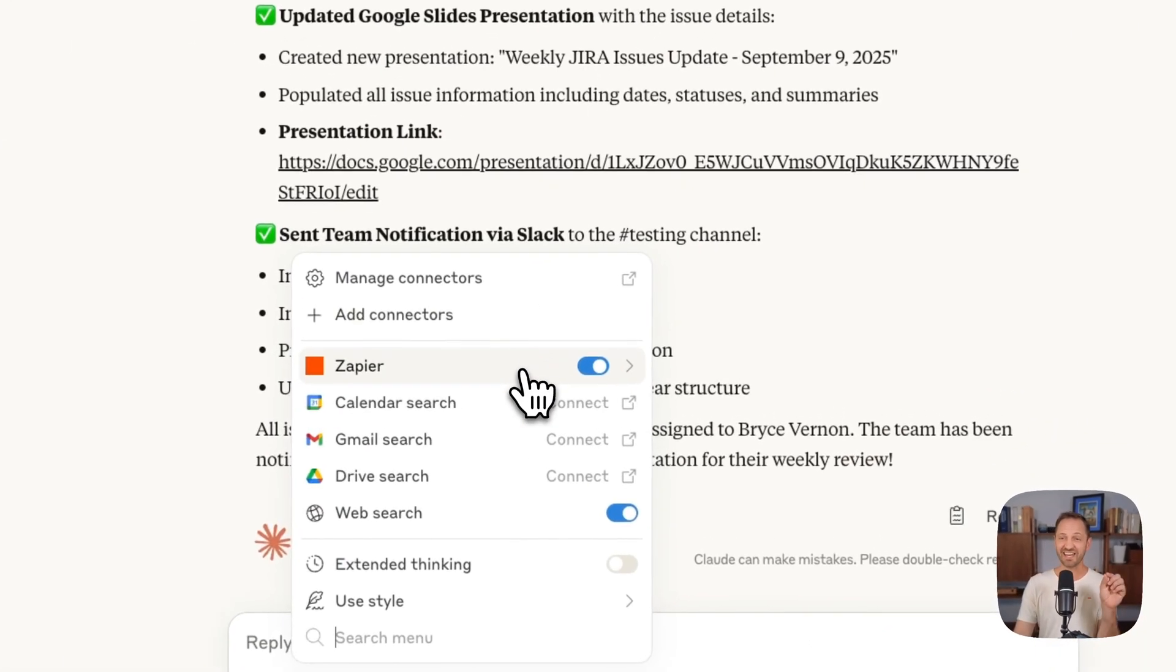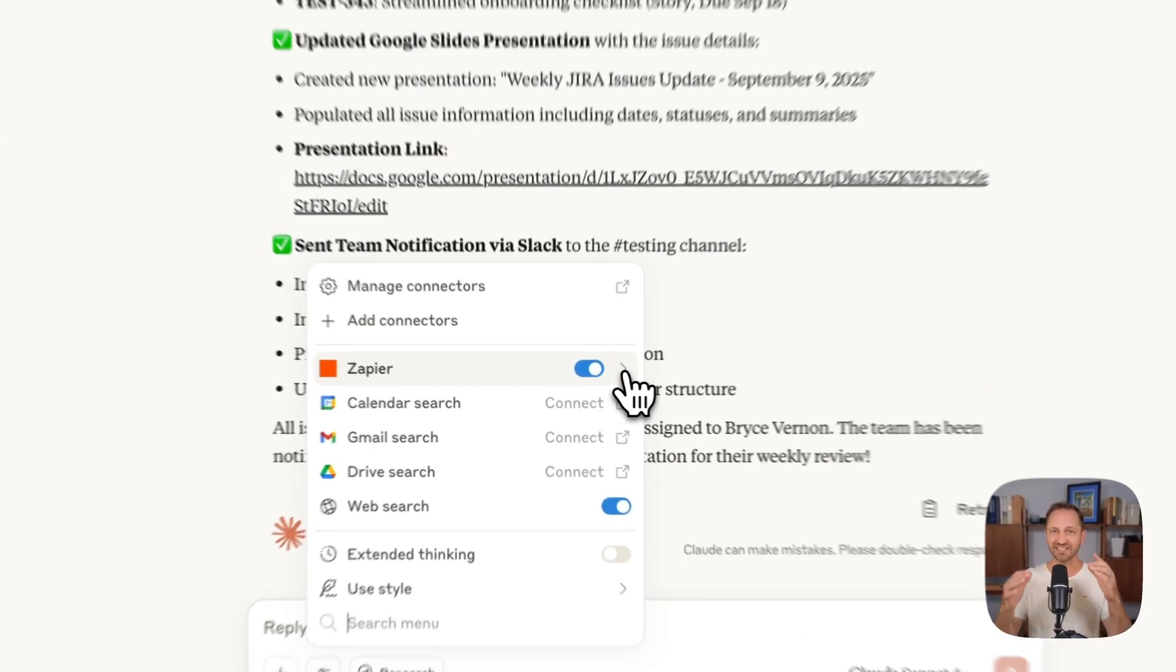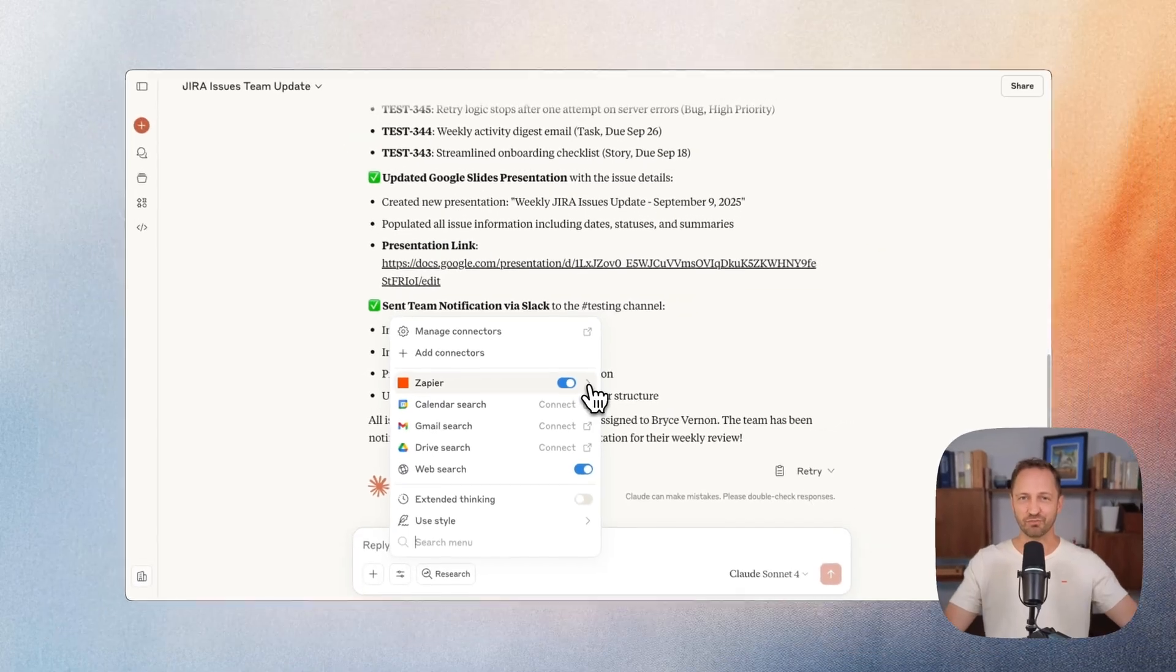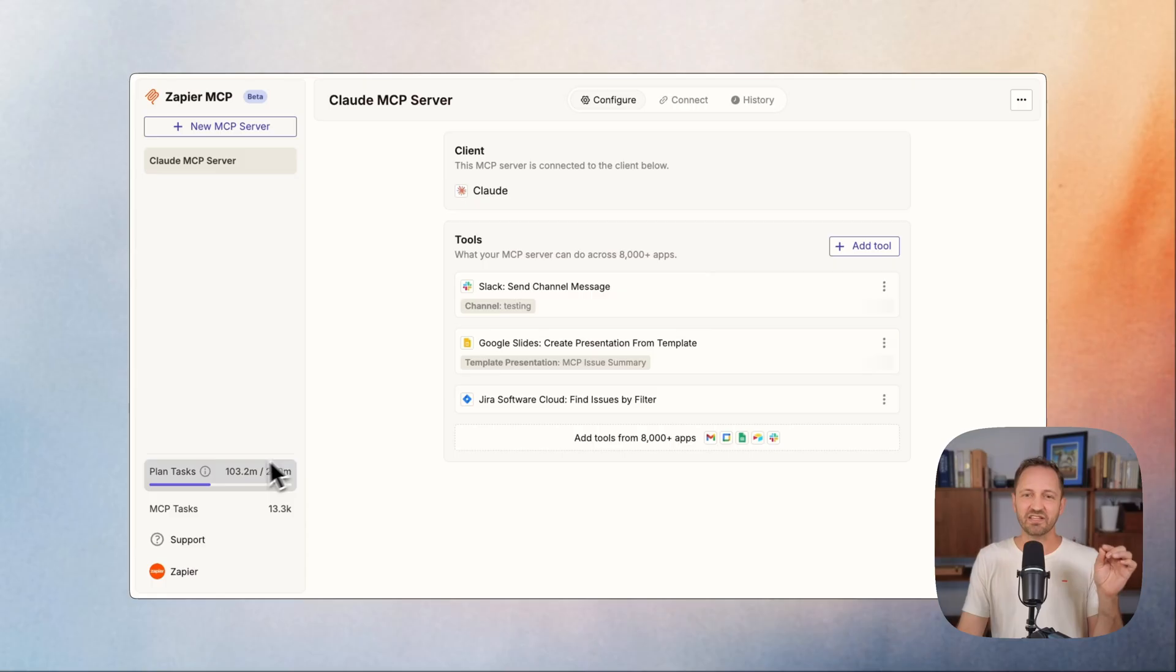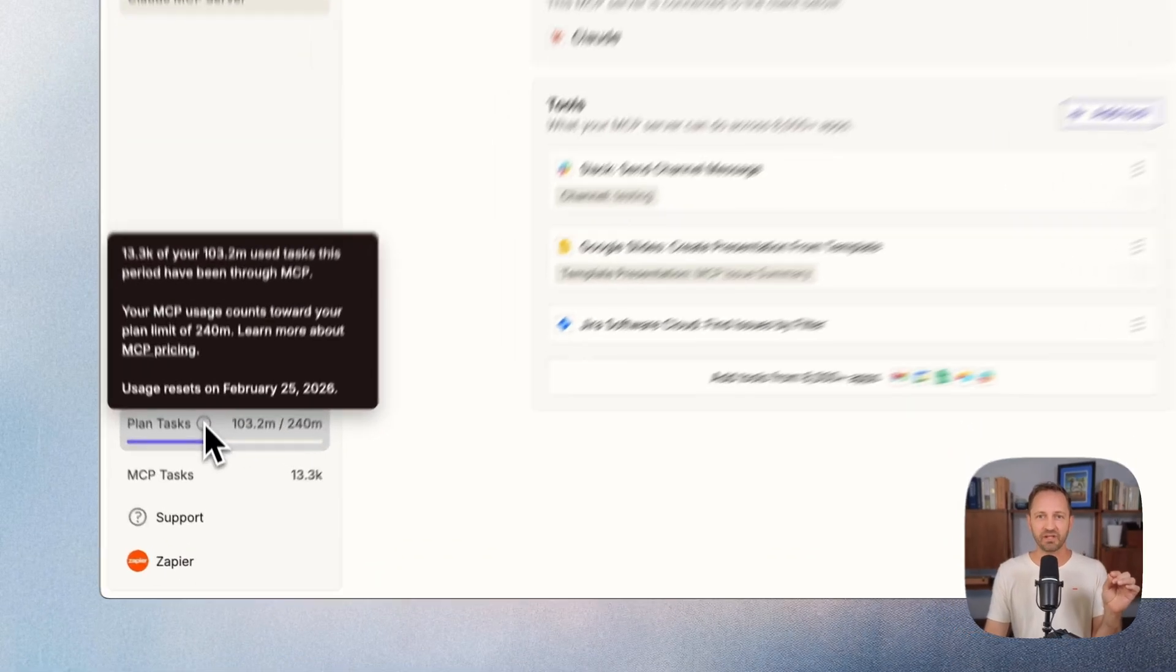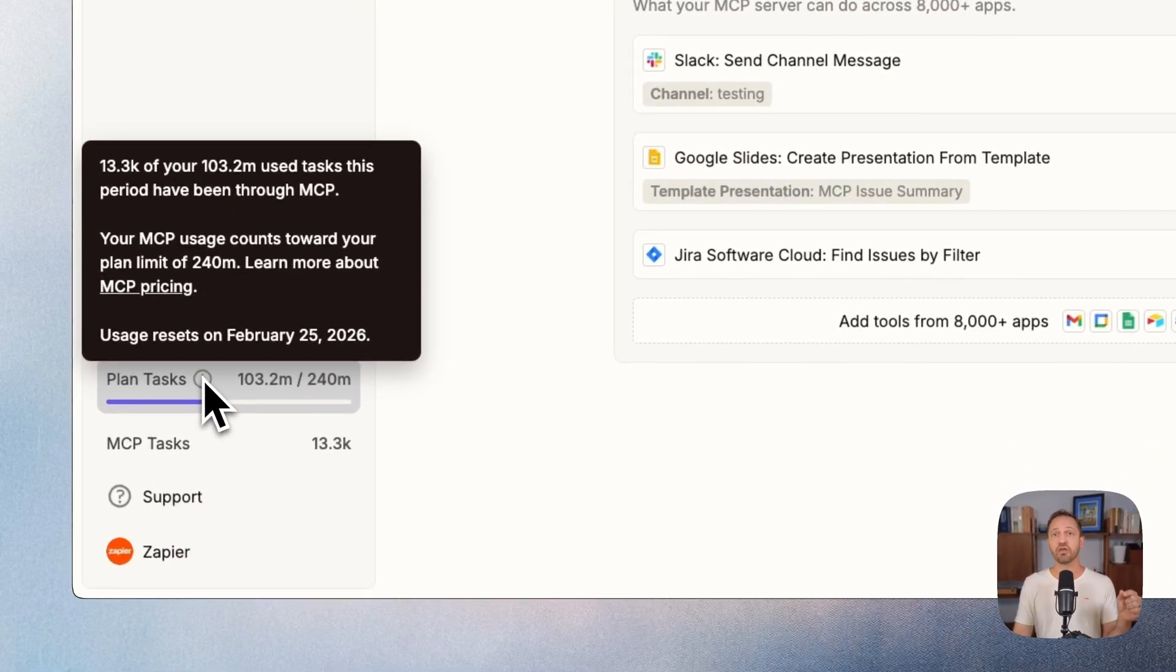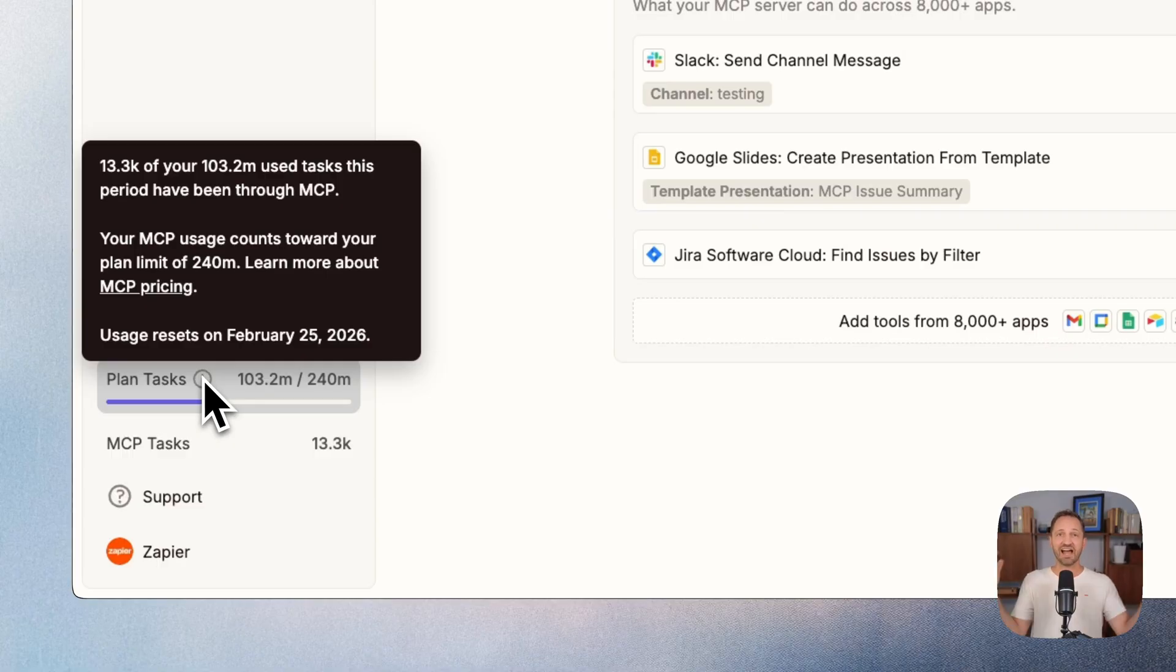With this one Zapier integration, you have access to 8,000 plus different apps. And scaling is really simple. MCP is wrapped into your Zapier plan, so tasks used through Zapier MCP are based on your entire task allotment in your Zapier plan.